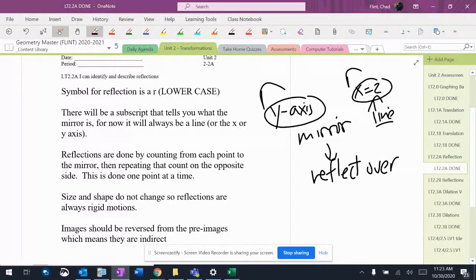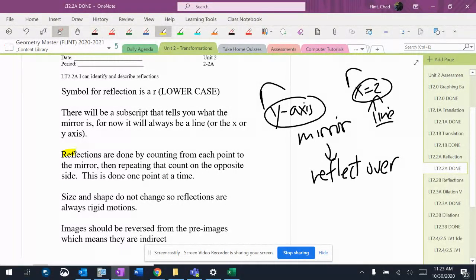The big thing here is reflections are done by counting. We're going to count from the point to the line and then repeat that on the opposite side of the line. It's not that hard to do.